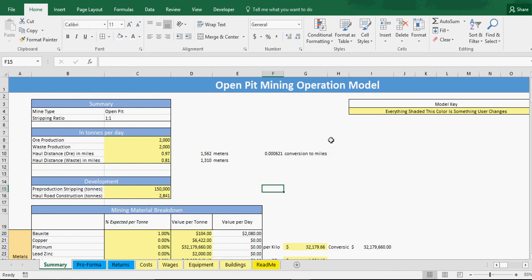Welcome back to smarthelping.com. I've been spending my entire morning, and I worked on this a little bit last week as well, developing a financial model for an open pit mine.